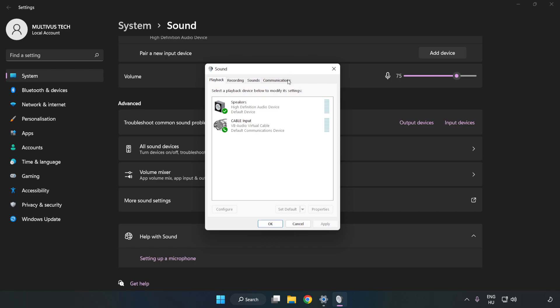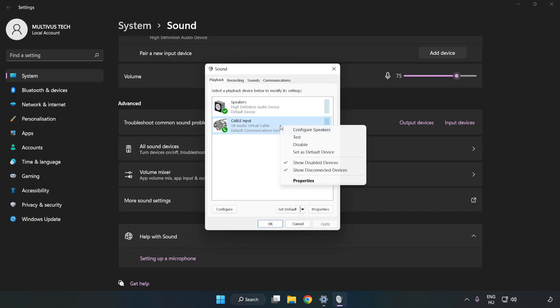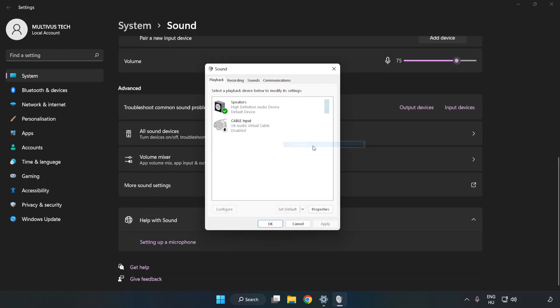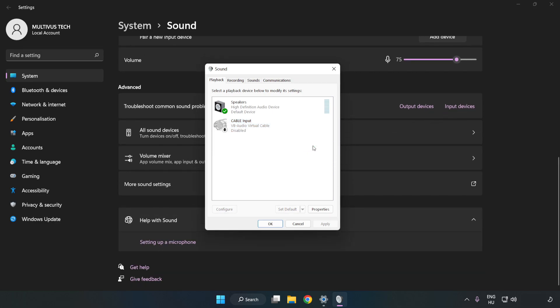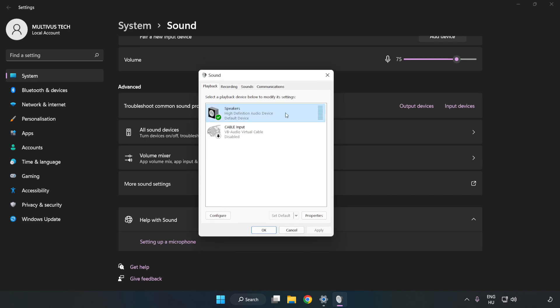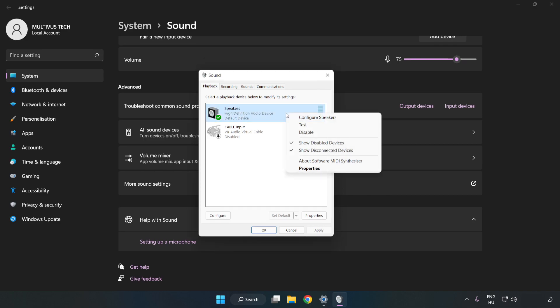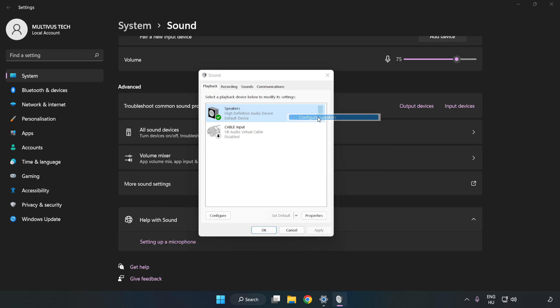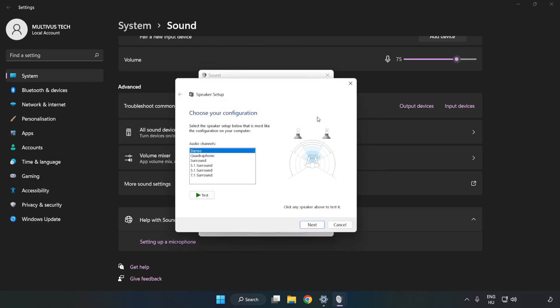Disable Not Used Audio Devices. Right-click your used audio device. Click Configure Speakers. Complete Your Setup.